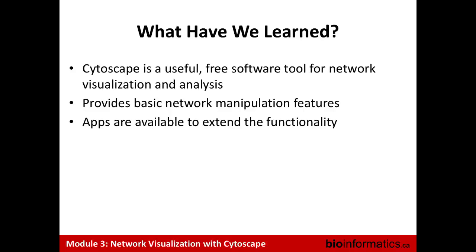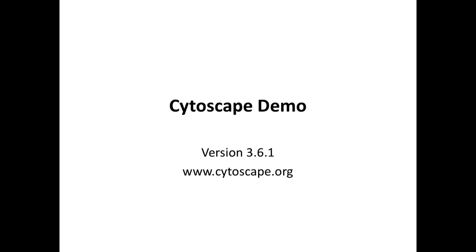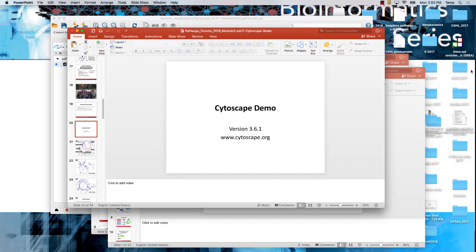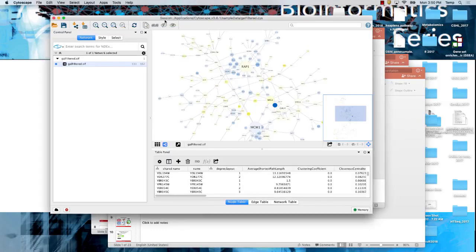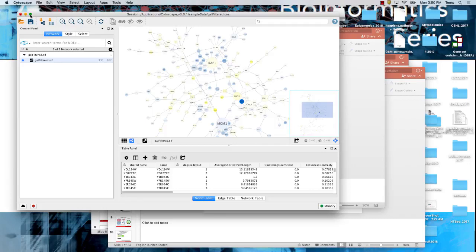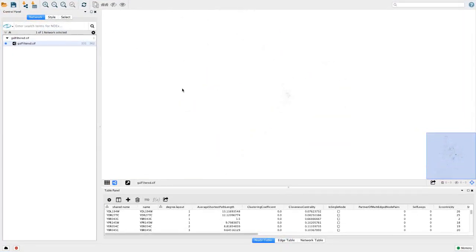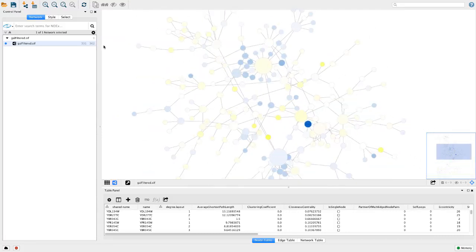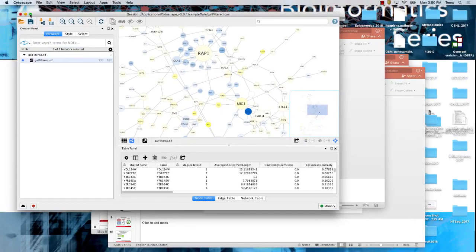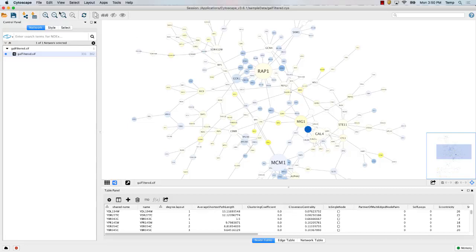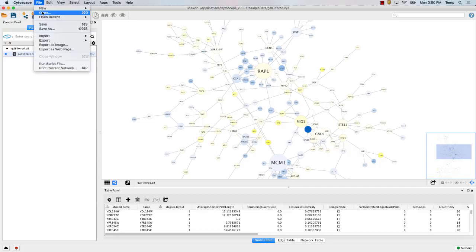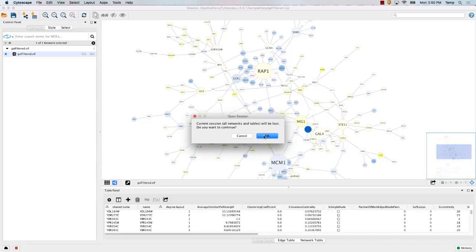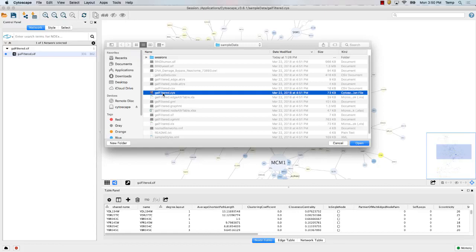The main point: Cytoscape is a useful free software tool for network visualization and analysis. We're going to use it in the next lab and also tomorrow. The latest version is Cytoscape 3.6.1. To show how Cytoscape works, I've loaded up a sample file — galfilter.cys — that comes with the Cytoscape sample data directory. It's a yeast protein interaction network that has a bunch of information preloaded, useful for demos. The .cys extension is a Cytoscape session file.